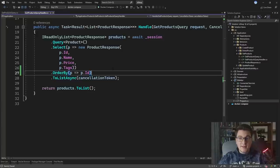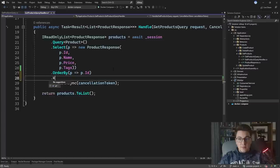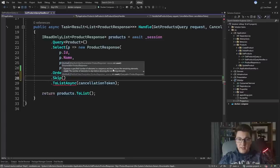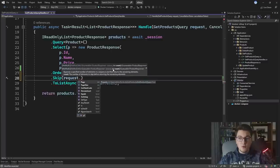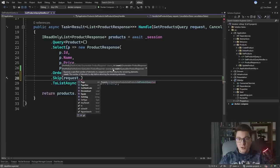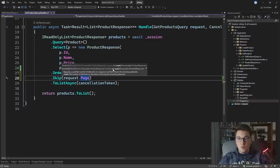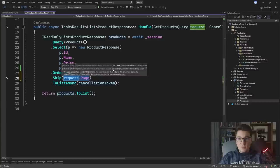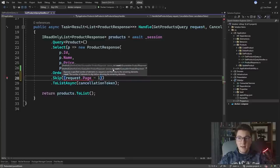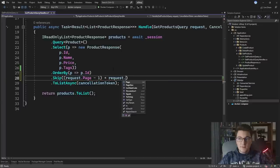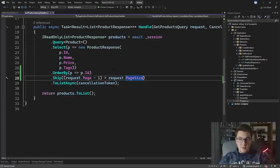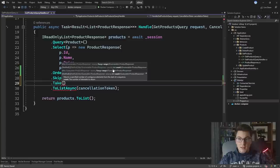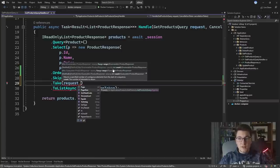Now that we have our sort order in place, we need to decide what page of data we want to load. We first need to skip however many pages we've already loaded and load the next page. We call the skip method and specify how many records to skip — this value comes from your API as the page number. For example, loading page 1 means we skip zero records. So we say request.Page minus 1, multiplied by request.PageSize, which is a uniform number like 10 or 20.